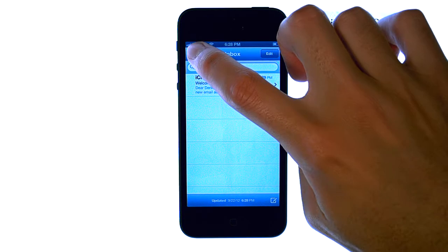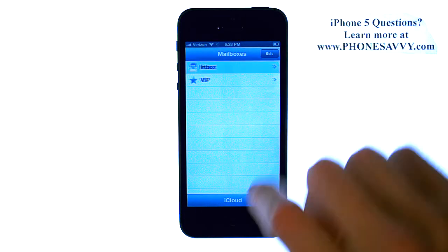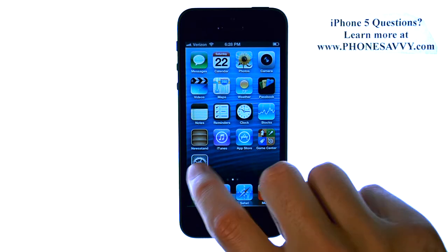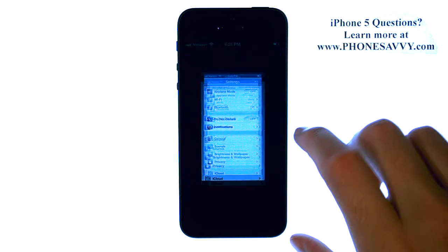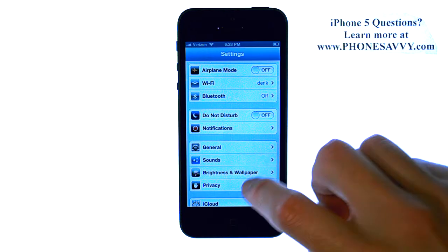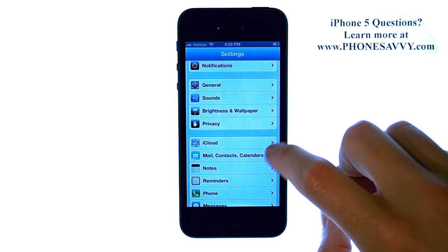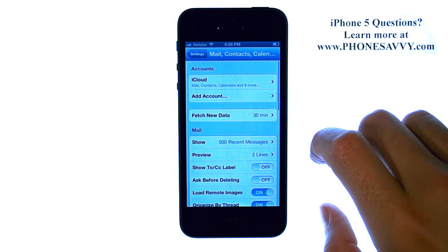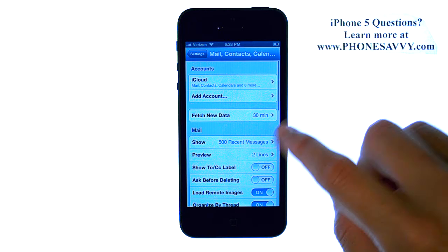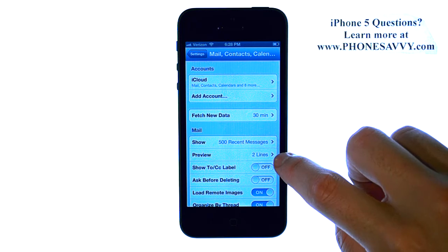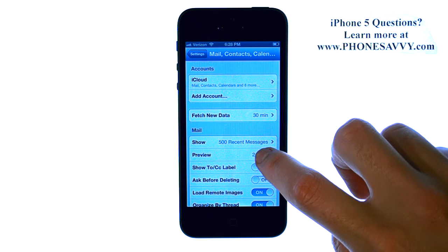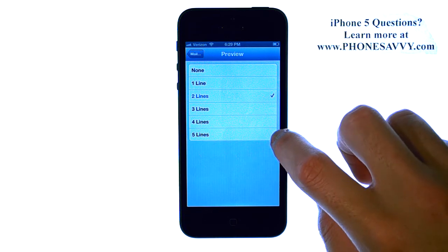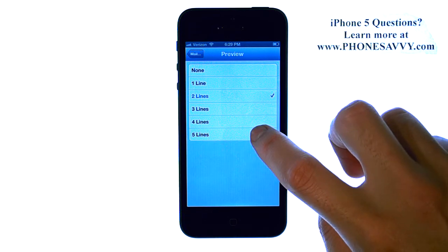We can increase that if we go to our Settings application and then go down to Mail, Contacts, Calendars. Right here you see the preview is set for two lines. Go ahead and select that and let's touch five lines.